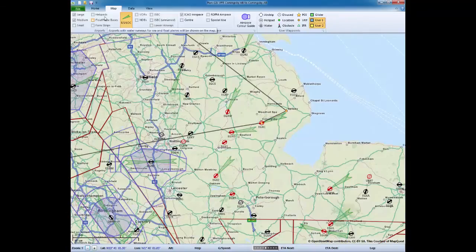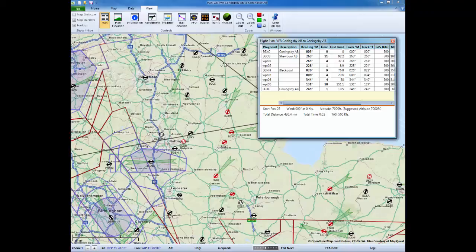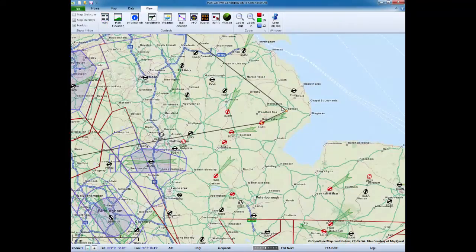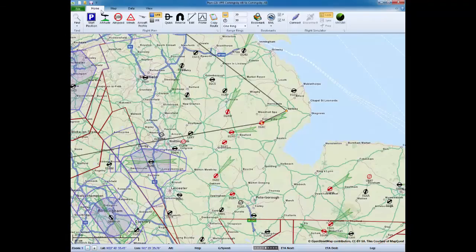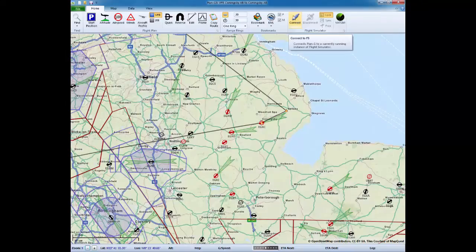I can then look at the data - there are our waypoints, our headings, and the time for each leg. So now we have a plan. There is a connection icon here that will connect us to Flight Simulator X, and when that happens all this planning data will transfer to the Flight Simulator and guide us around the course. So that's our planning done.